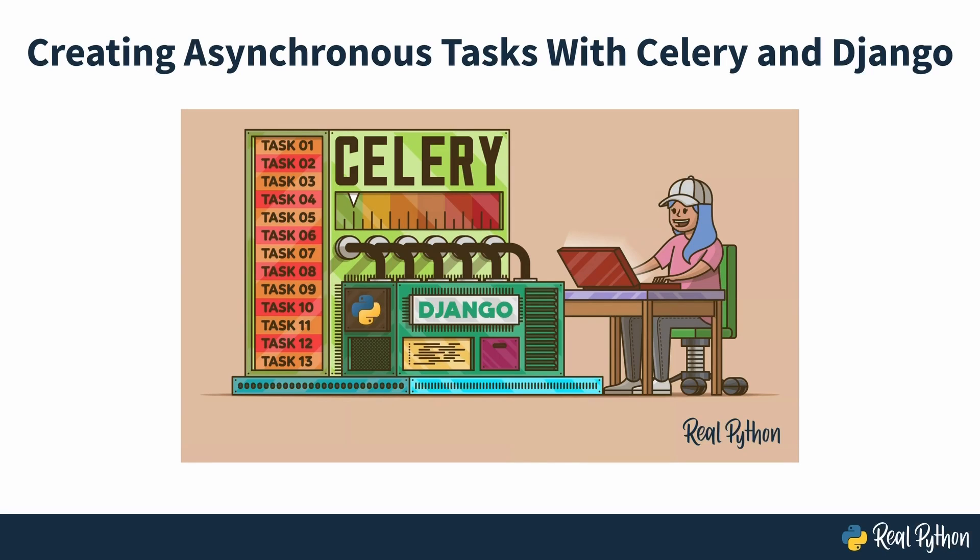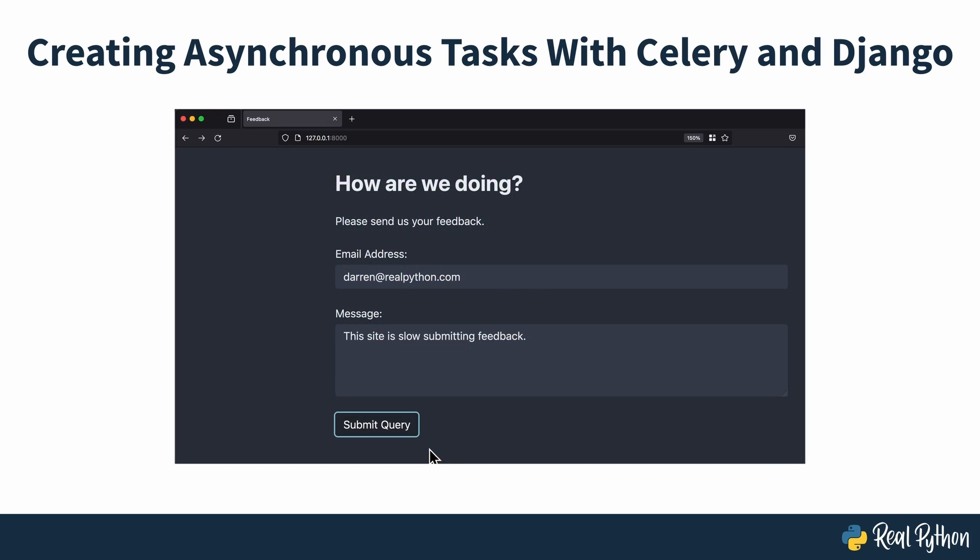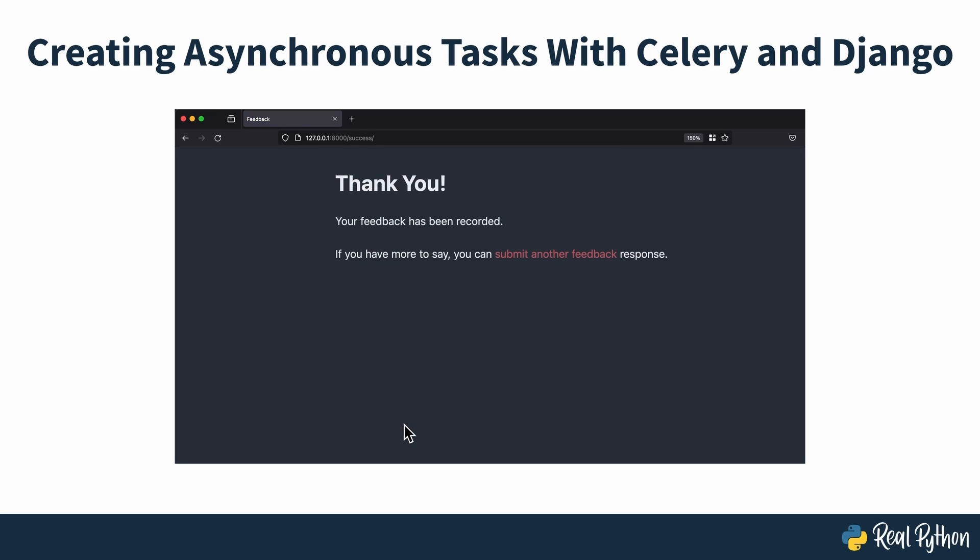Creating asynchronous tasks with Celery and Django. You've built a shiny Django app and want to release it to the public, but you're worried about time-intensive tasks that are part of the app's workflow. If you don't want your users to have a negative experience while navigating the app, you can use Celery to help with that problem.